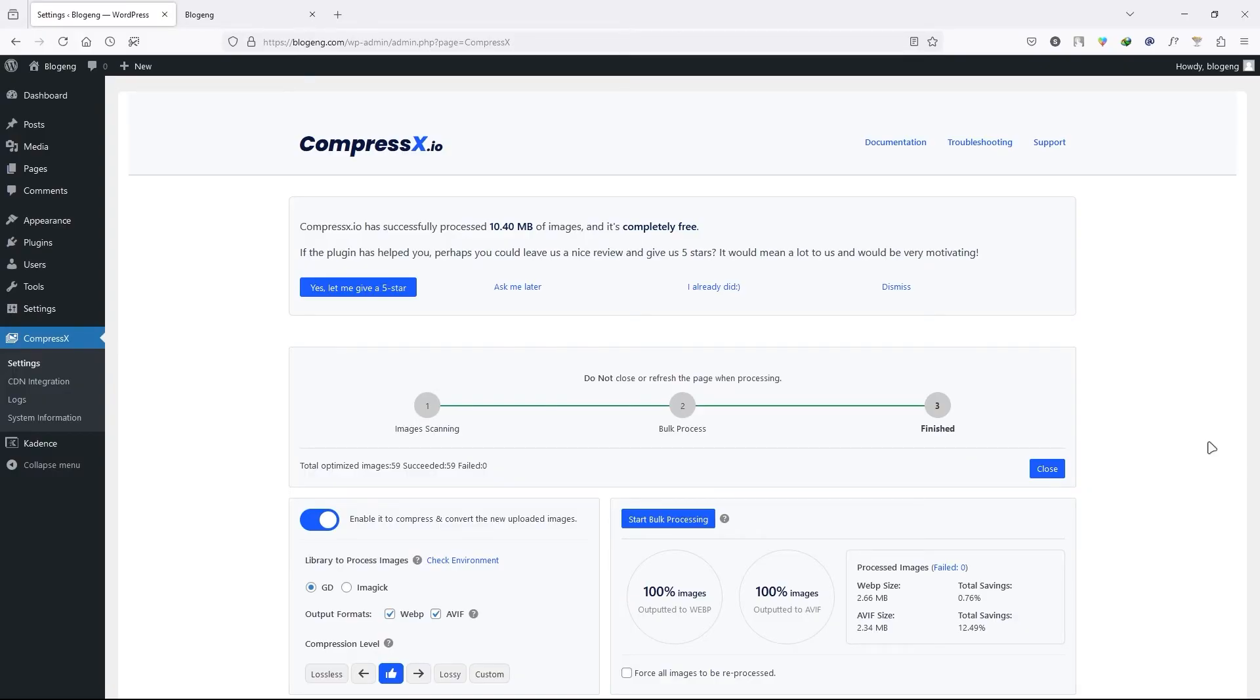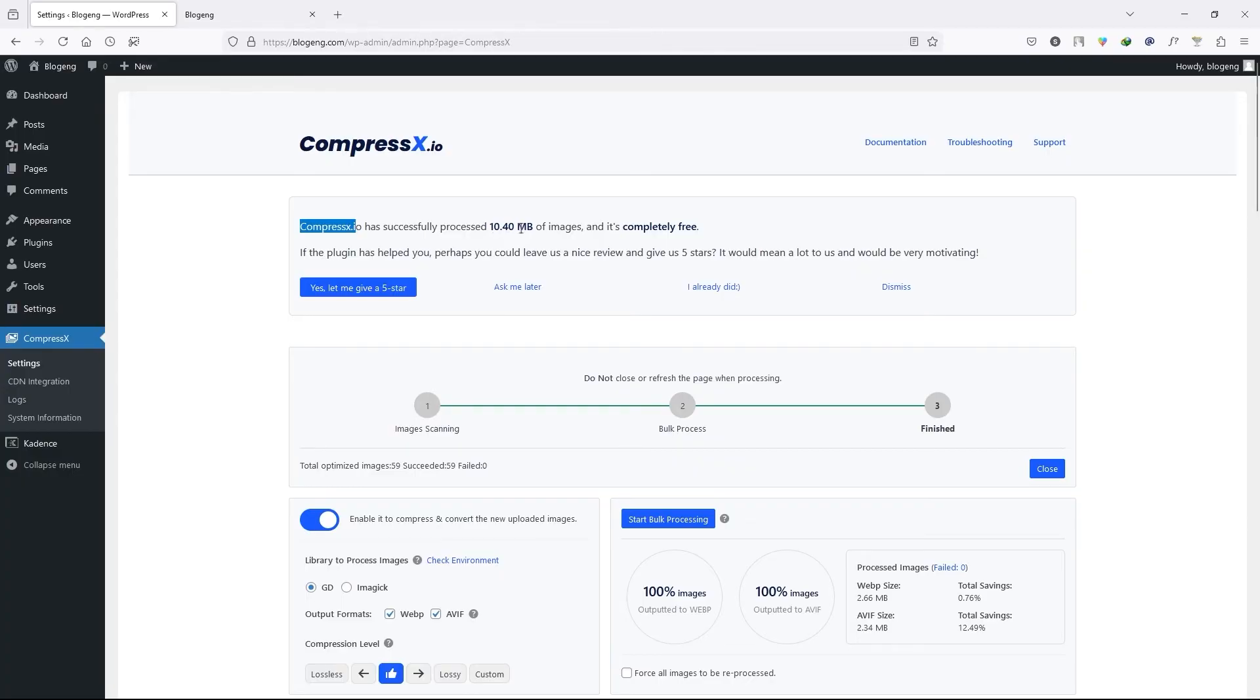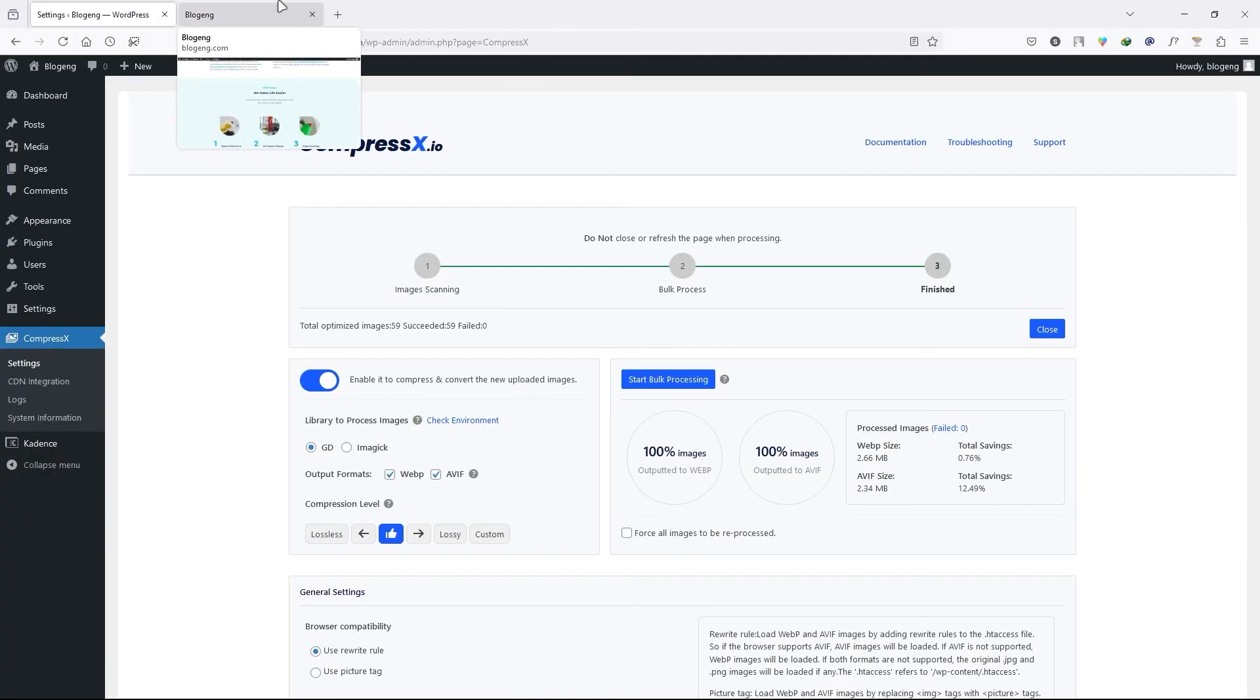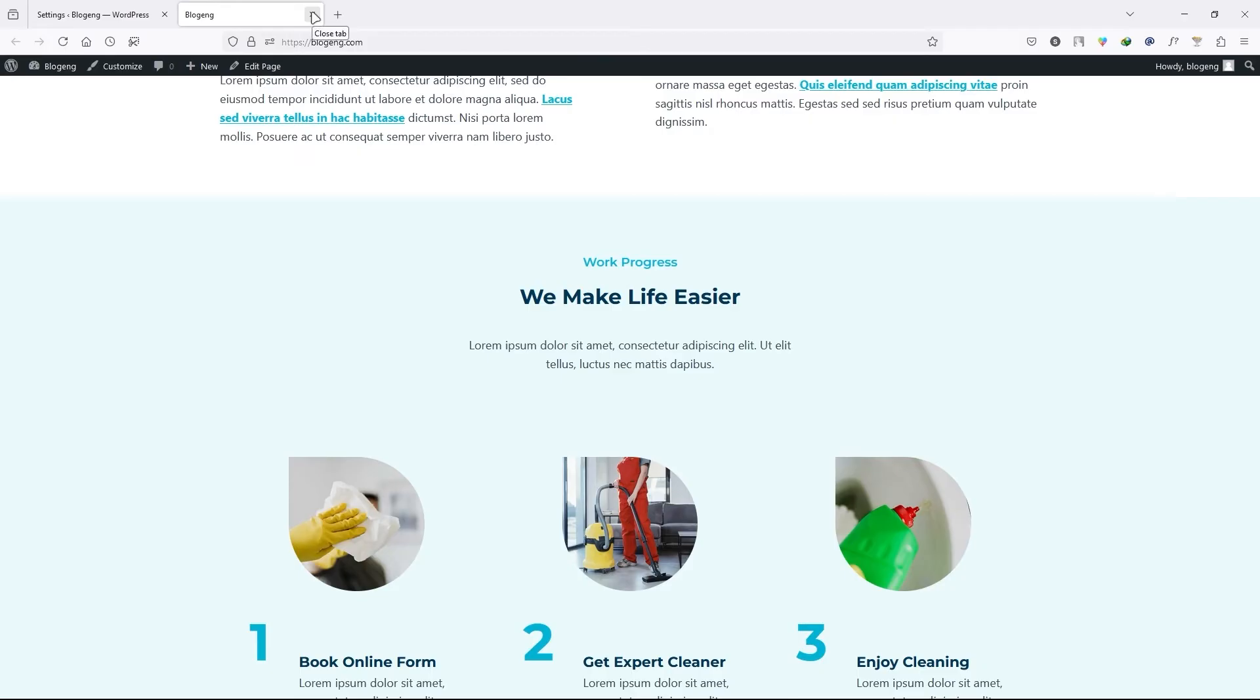So as you can see process has been completed and CompressX has successfully processed 10.40 megabytes of images and it's completely free. And you can rate this plugin 5 star by clicking over here. And I already did it. So I'm not going to do it again.